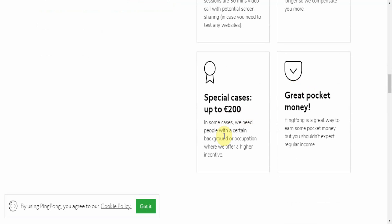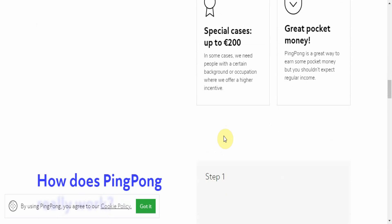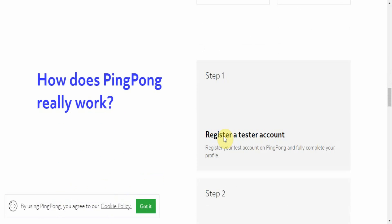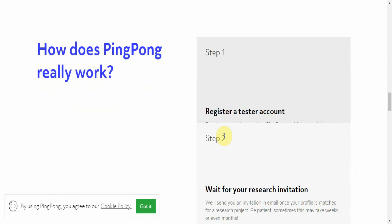There are special cases where you can make up to 200 euros because they need people with a certain background or occupation where they offer a higher incentive. So if you are someone who is in corporate, or maybe someone with a special skill like engineering and backgrounds like those, like programming maybe, then they would give you a higher incentive for your time and for your input because they see you as an authority on the subject and can give higher level reviews on their apps and their system than the average person would. And they hold that valuable because any information that will help them improve and thus make more money, they'll pay for it.